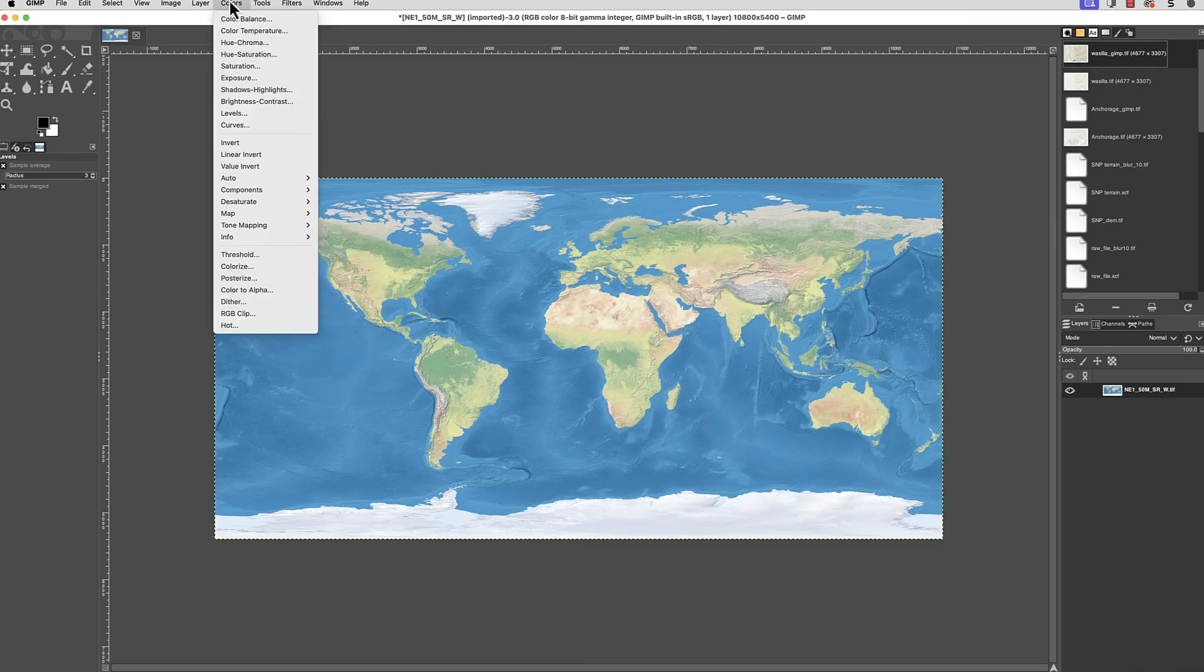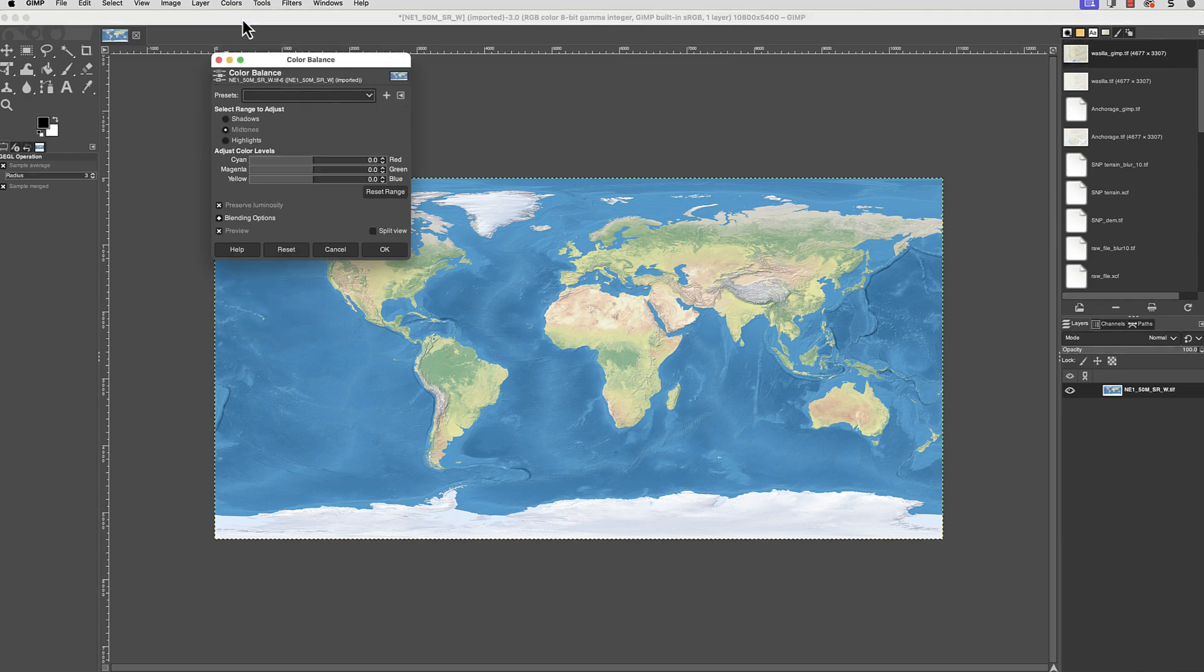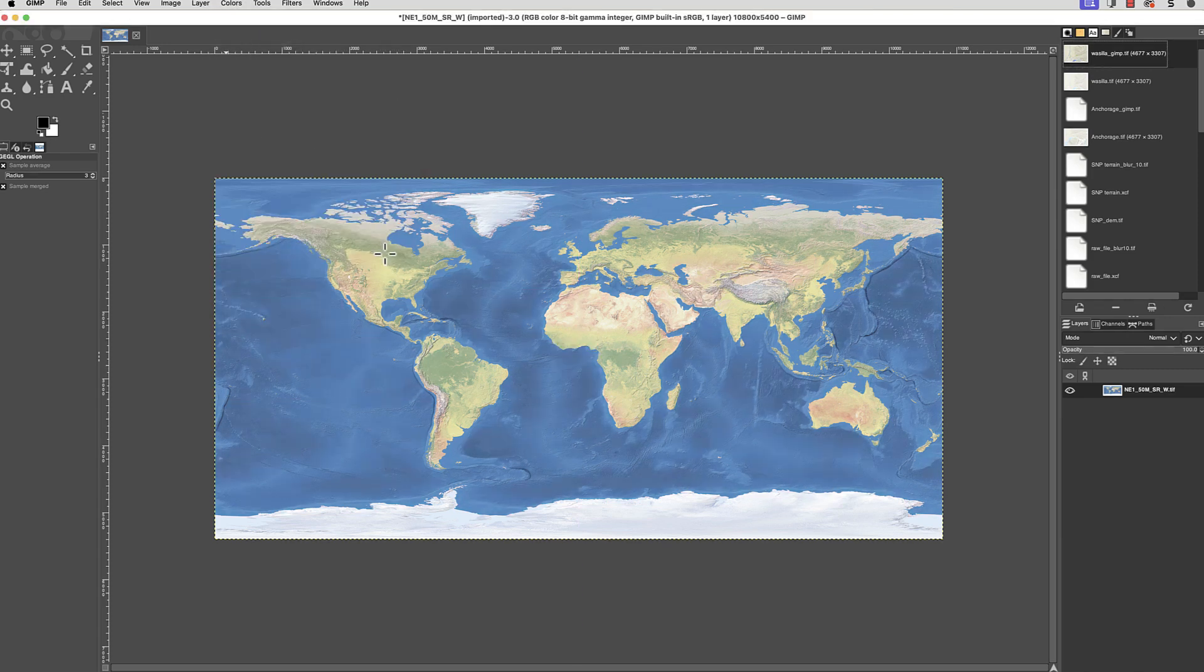I also want to adjust the color balance to make the oceans less greenish. So I'll go to Colors, Color Balance, and move the top slider, Cyan, Red, to the right. That looks good.